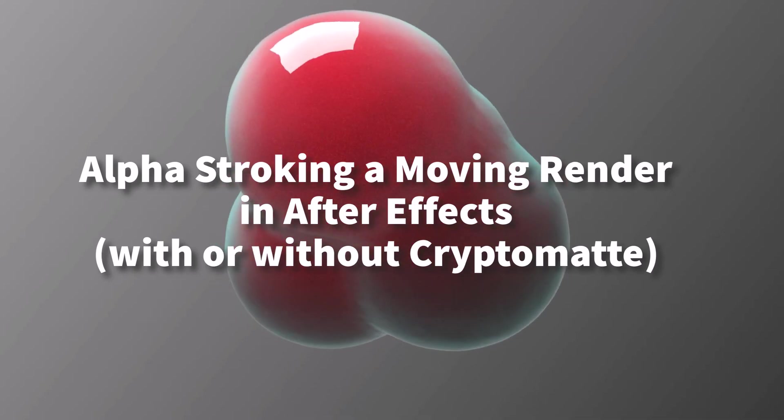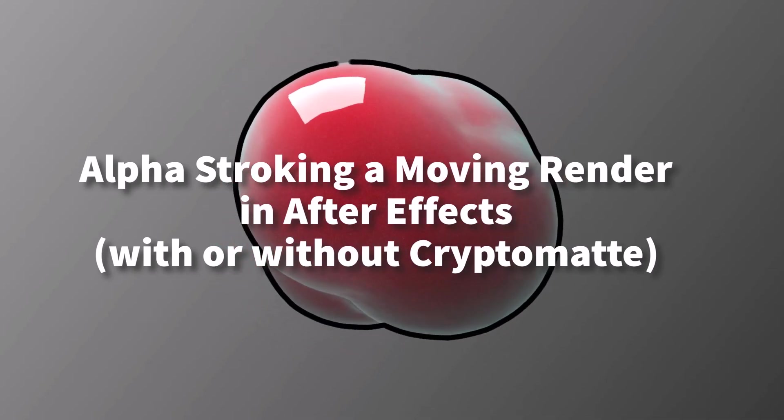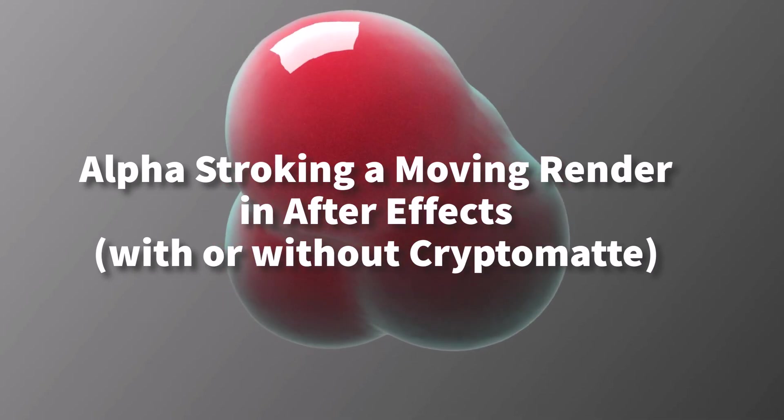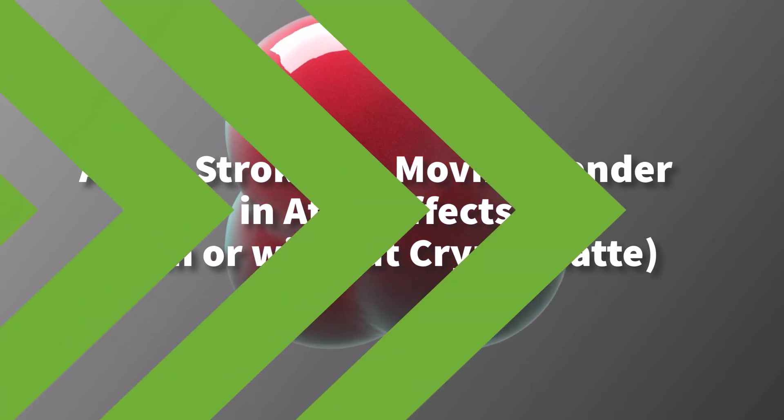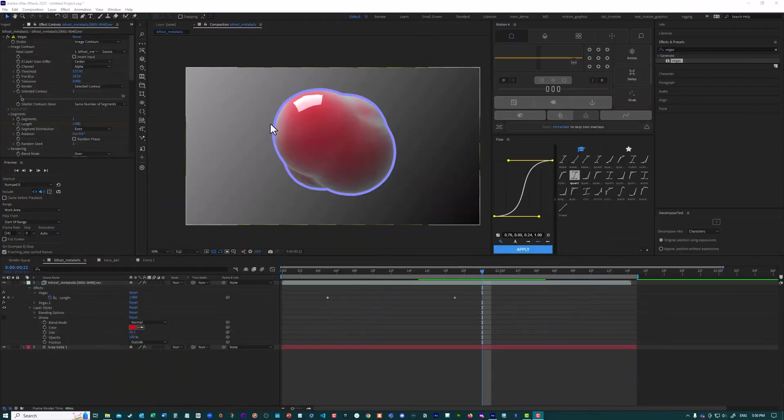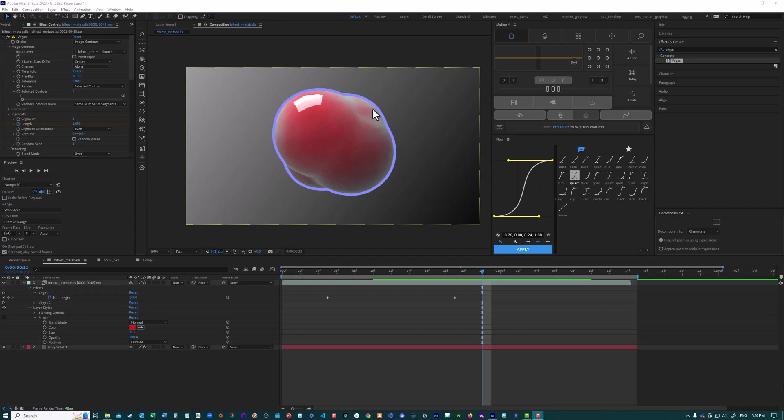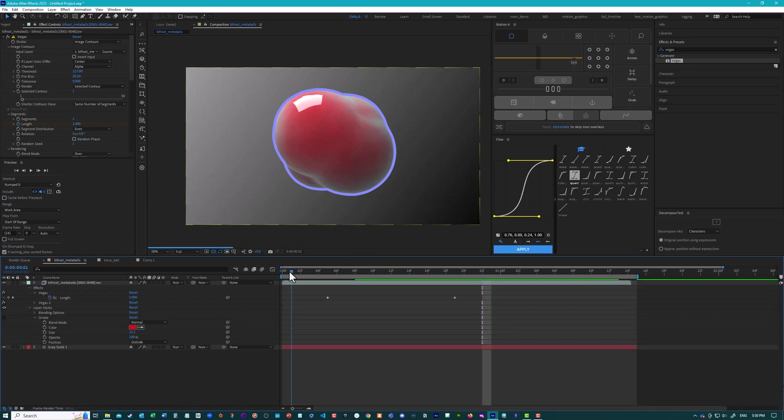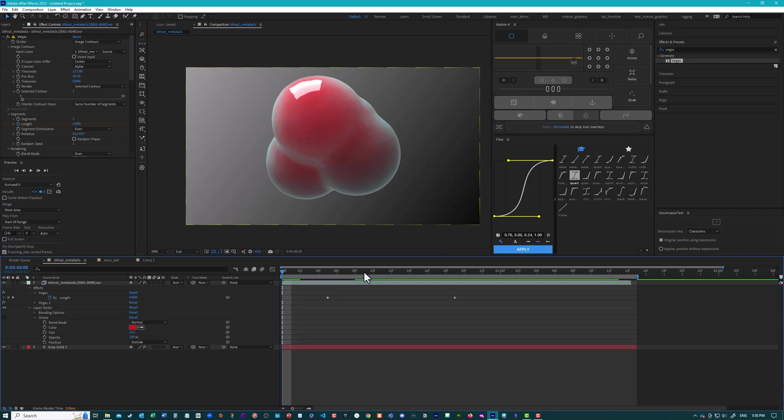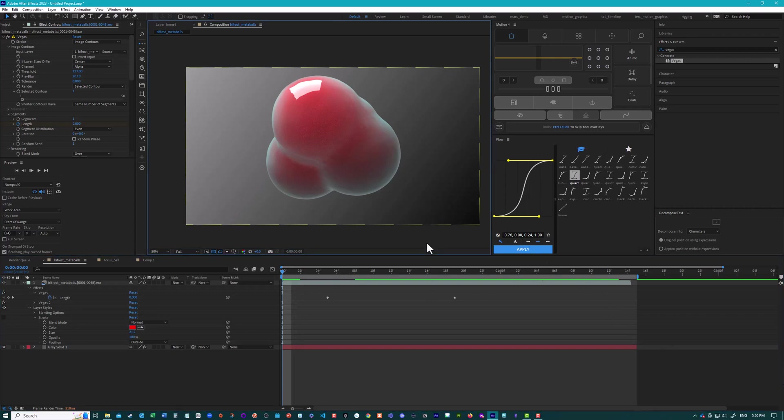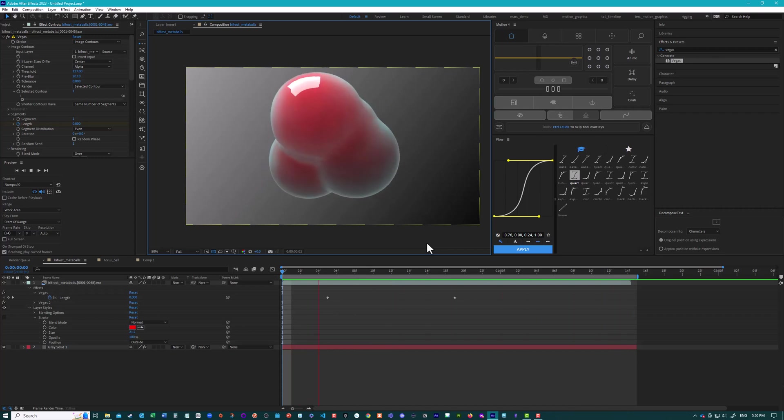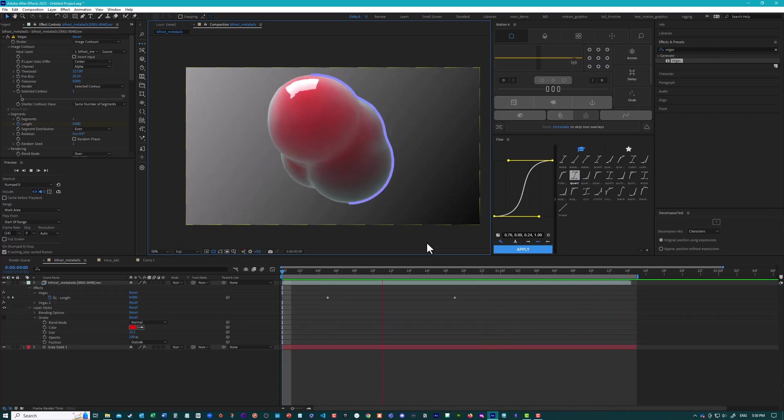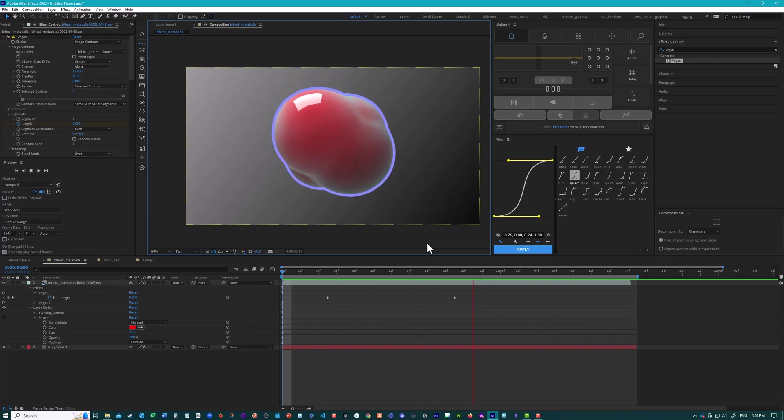This will be a quick After Effects tutorial for doing something like this. When you have a rendered 3D object and in After Effects you want to highlight it by drawing a line around it, animating a stroke coming on. If we just play this back, you can see that blue line draws on and it follows the shape of the rendered object.